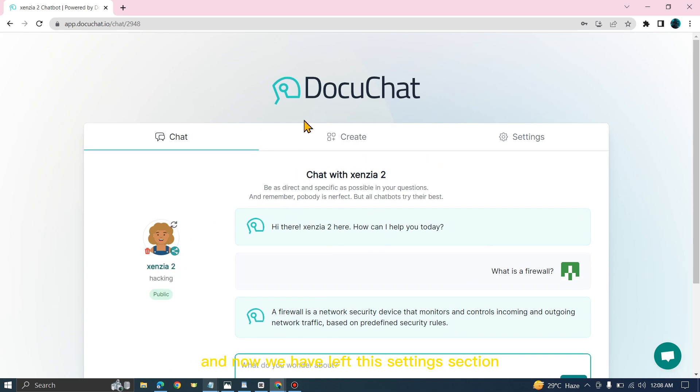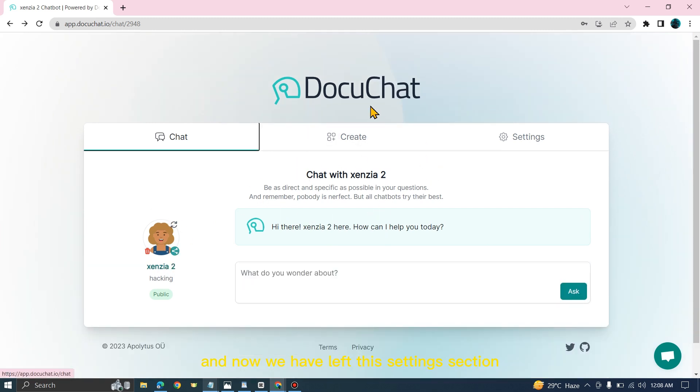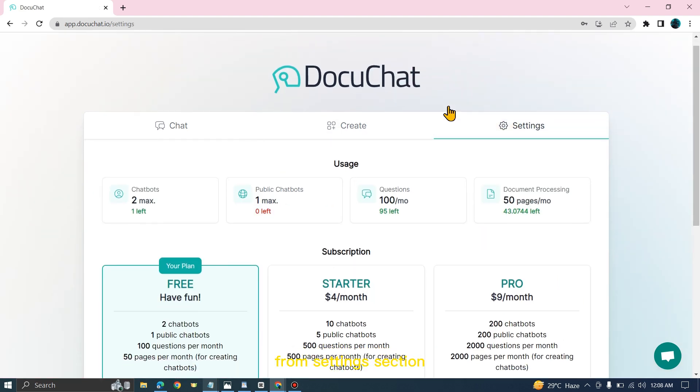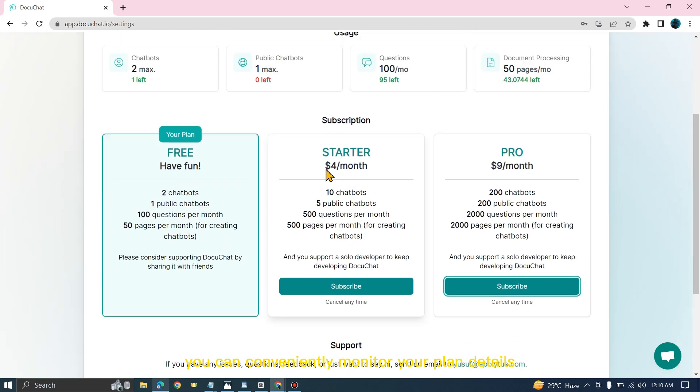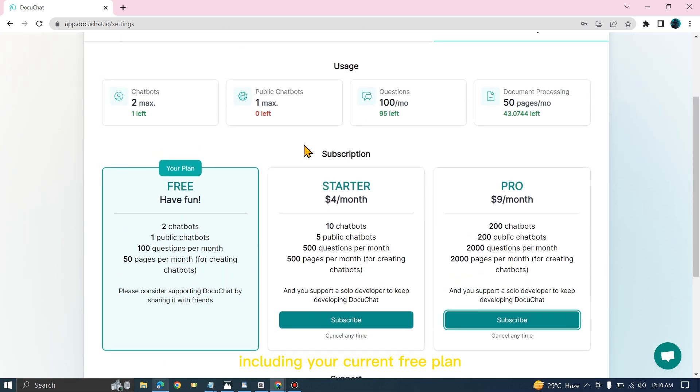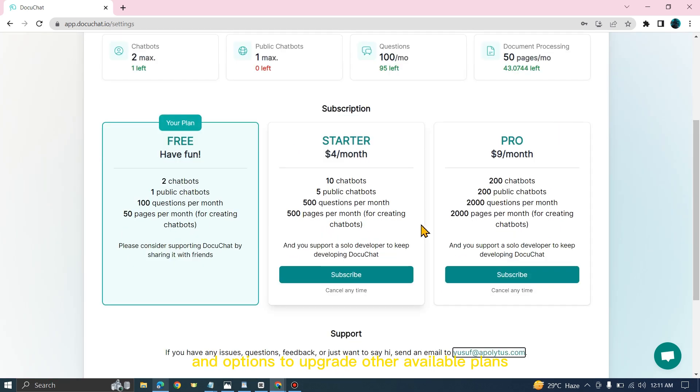Now we have left this settings section. Let's take a look from here. From the settings section, you can conveniently monitor your plan details, including your current free plan and options to upgrade to other available plans.